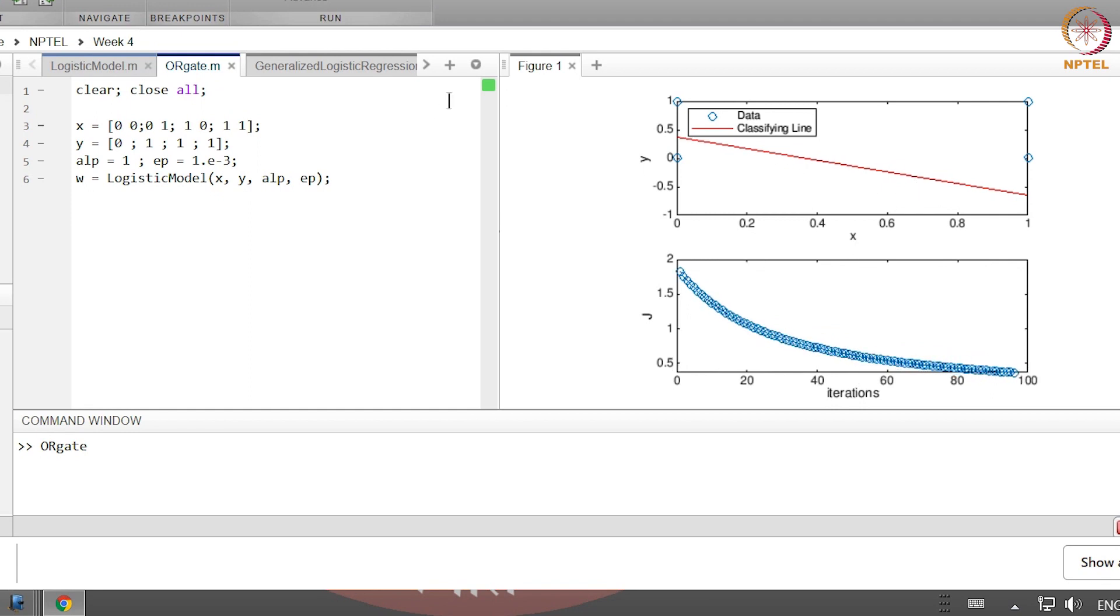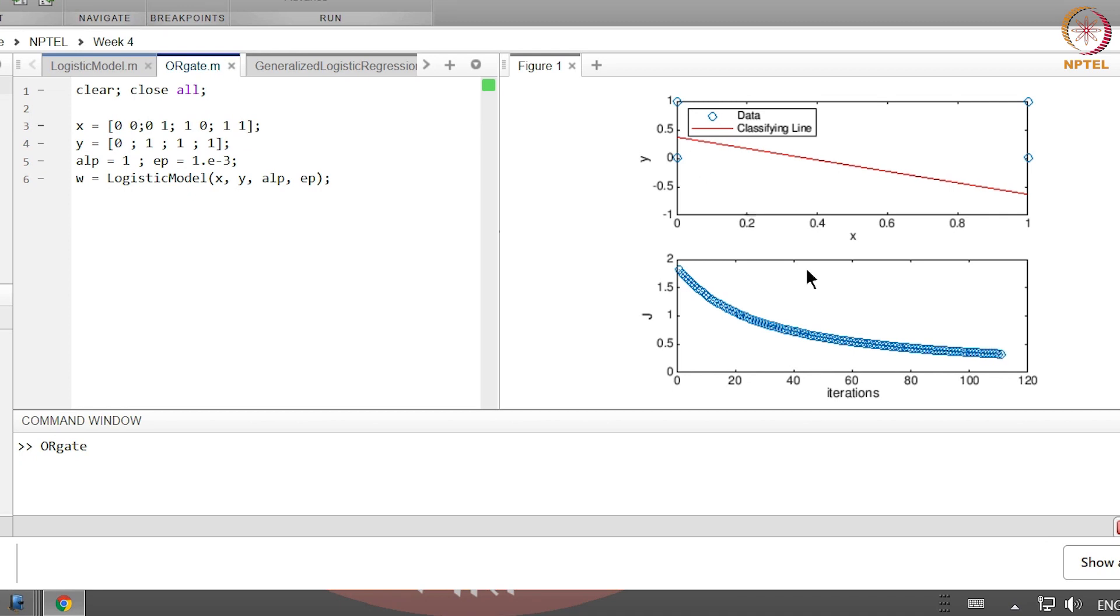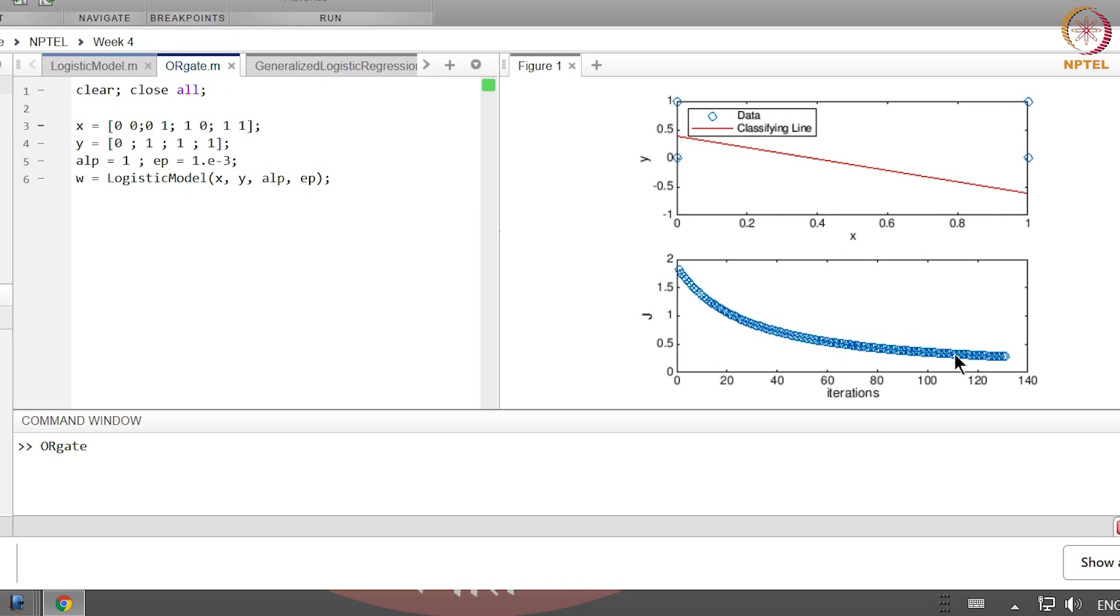Technically speaking this is already correctly classified, but we have set a certain stopping criteria so it will move till that stopping criteria is met. Notice also that the loss function J is continuously decreasing.